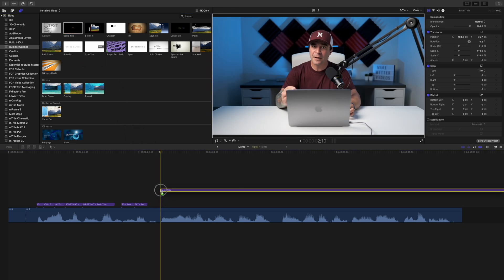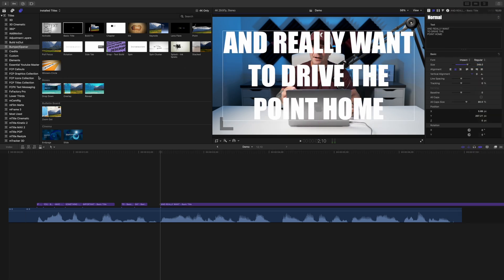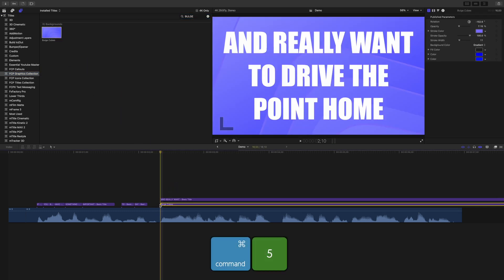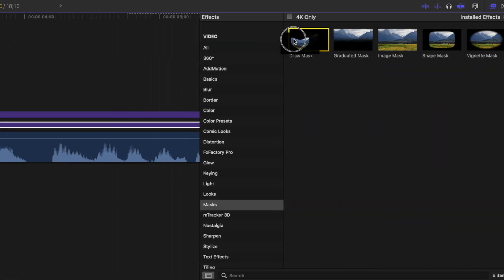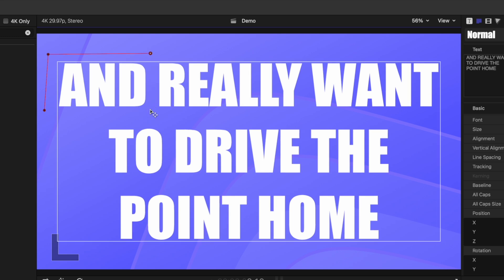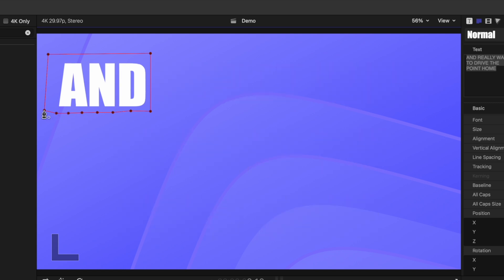Add a basic title above your clip, replace the text, adjust your title's appearance, and center it in the frame. To make our text stand out more, let's add an animated background under our text. Press Command 5 to open the effects browser, select the masks category, and add a draw mask to your title clip. Add a couple of control points on the left side of the first word and one more above the end. To add control points inside a text box, press P on your keyboard to switch to the position tool — this will disable the text box so you can add control points anywhere.